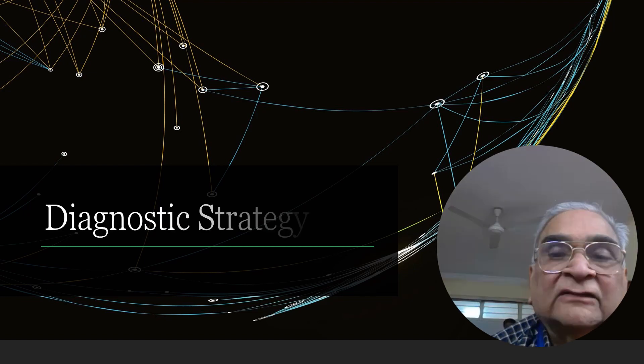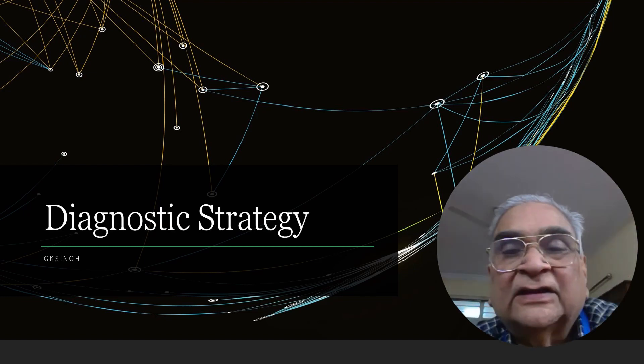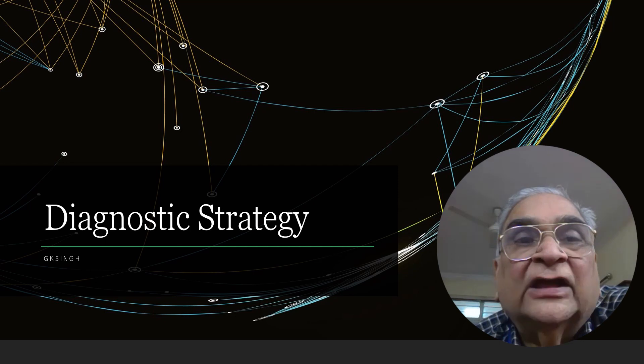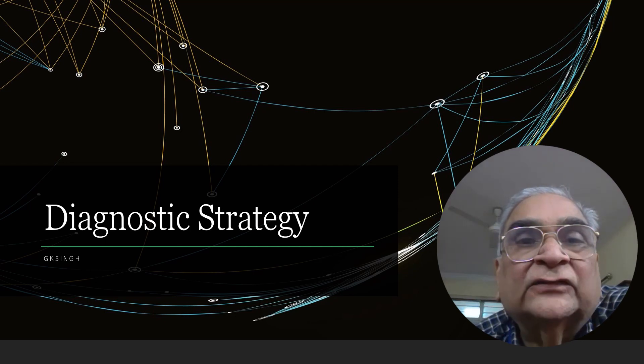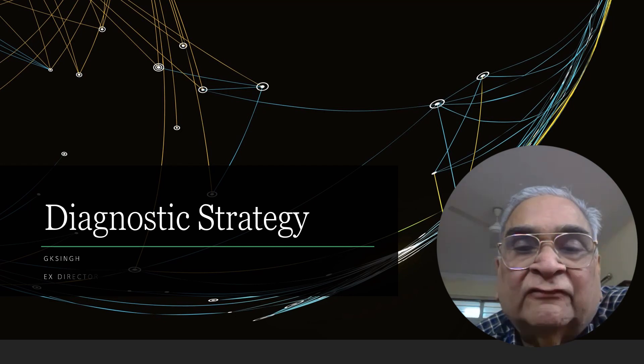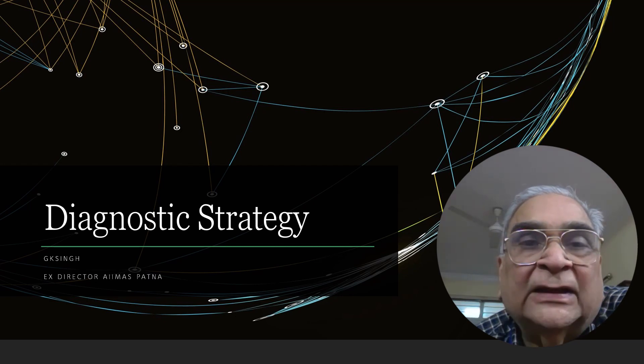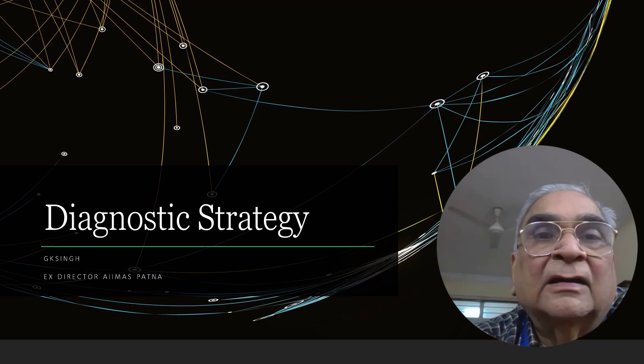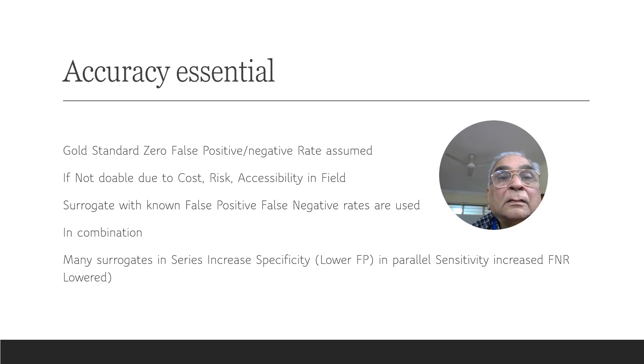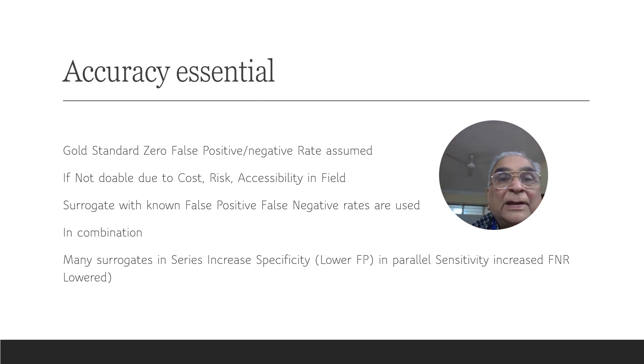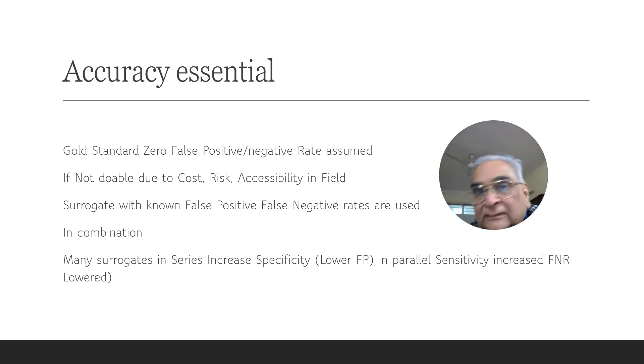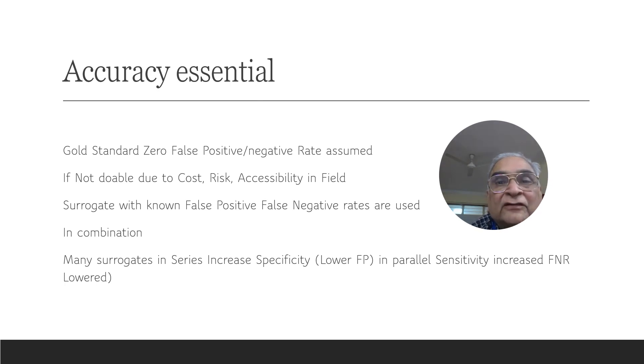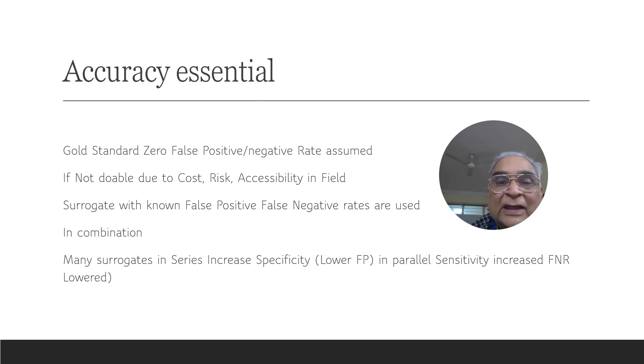We discuss in this presentation how good strategy for accurate diagnosis of presence or absence of the event of interest have to be developed and tested so that their accuracy becomes known. The best test of presence of event of interest is called the gold standard and it is assumed to have zero false positive and false negative rates. That means it makes no mistakes, or at least we assume it makes no mistakes.